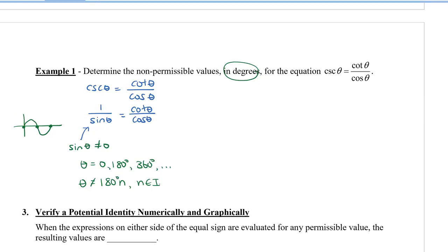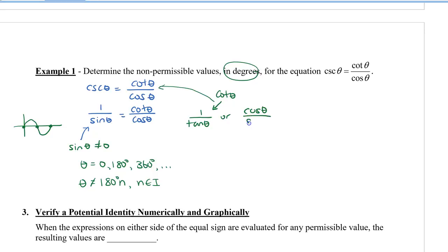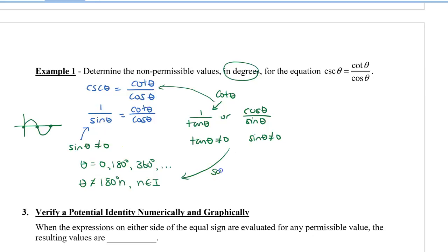Now let's look at cotangent theta. Cotangent theta can be written as 1 over tan theta, or as cos theta divided by sine theta. So tan theta can't equal 0, or sine theta can't equal 0. However, since tan theta equals sine over cos, wherever sine theta equals 0, tan theta will also equal 0. Since we've already found those points, this gives the same non-permissible values as the first part.